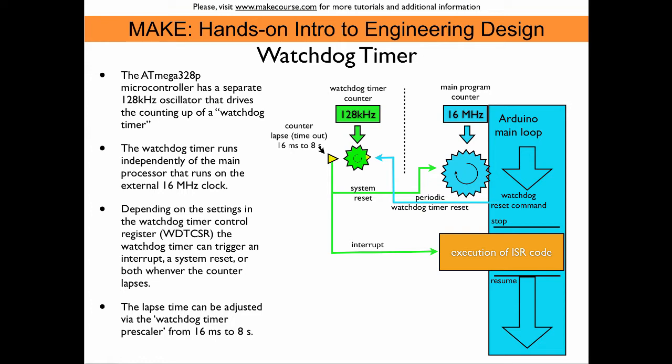This is an important mechanism for cases where the Arduino operates in a remote location where it is difficult to access, or if it always has to work because it controls something important, like an irrigation system. With this watchdog timer mechanism, we can make sure that the Arduino always runs and resets if something unexpected happens.